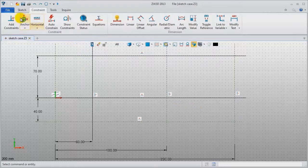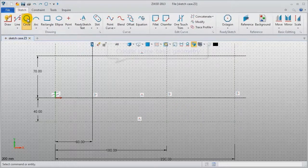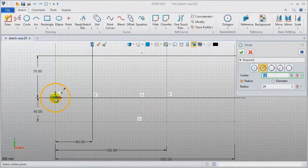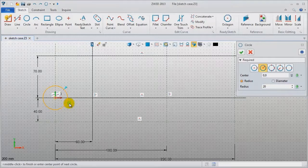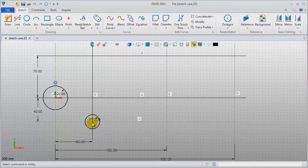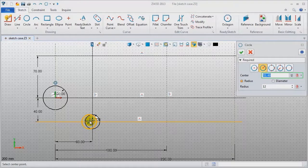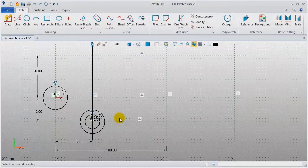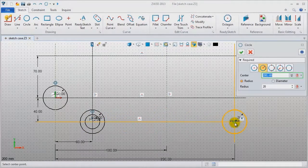Step 2: create some basic geometry. Draw circles and type in the position of the center and the radius value. The first circle is located at the origin point with a radius of 20. At a new position, draw another with radius 12 and second one 20. Do it again — radius 12, second one 20, and 24.